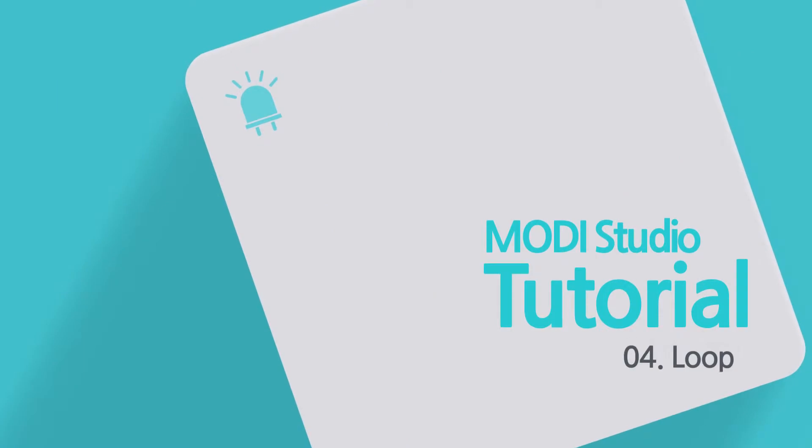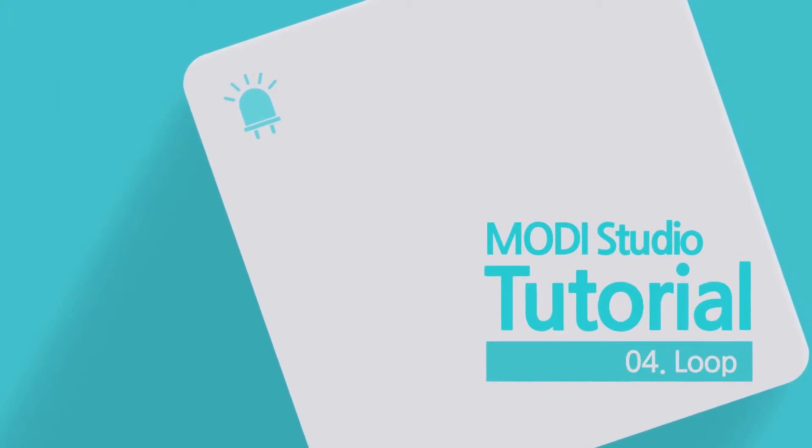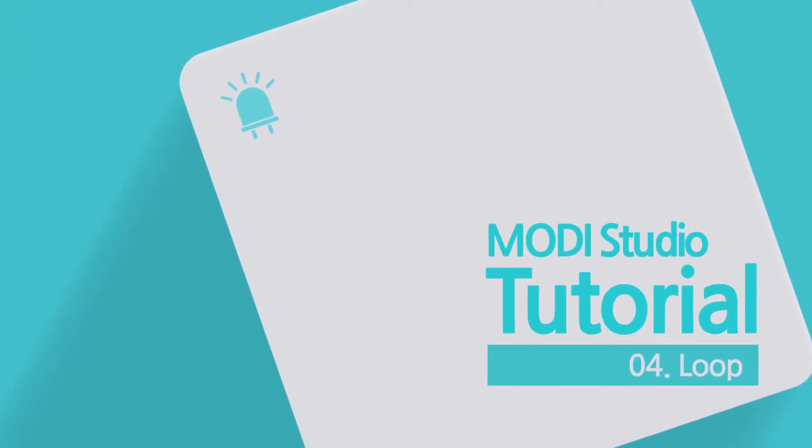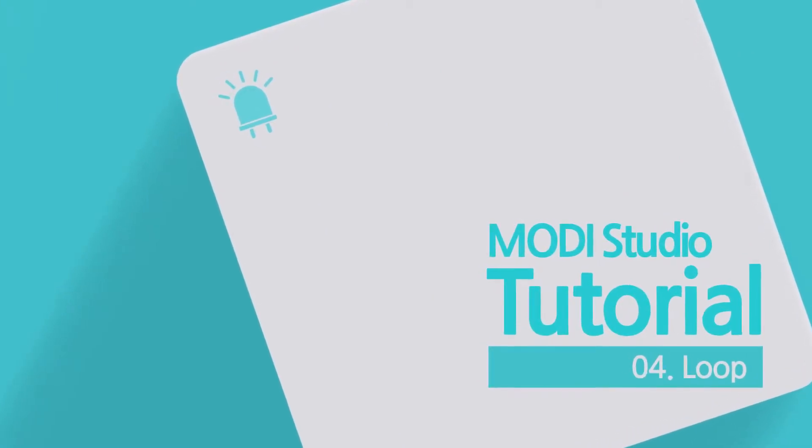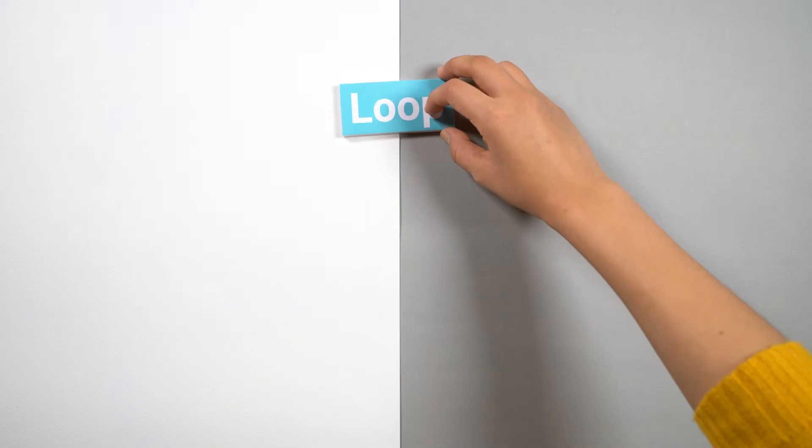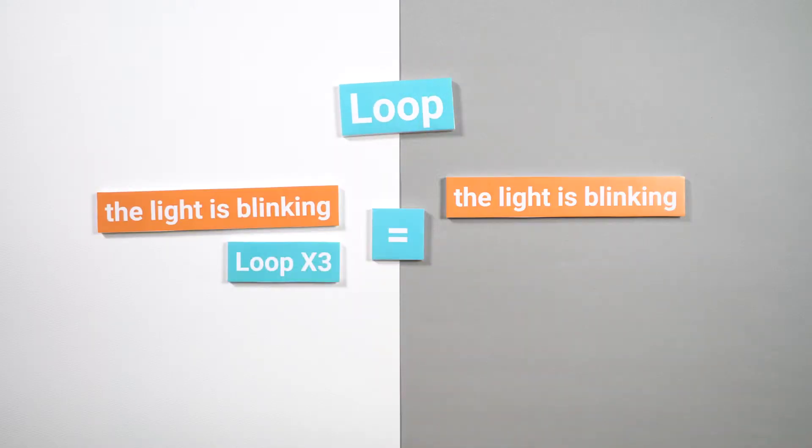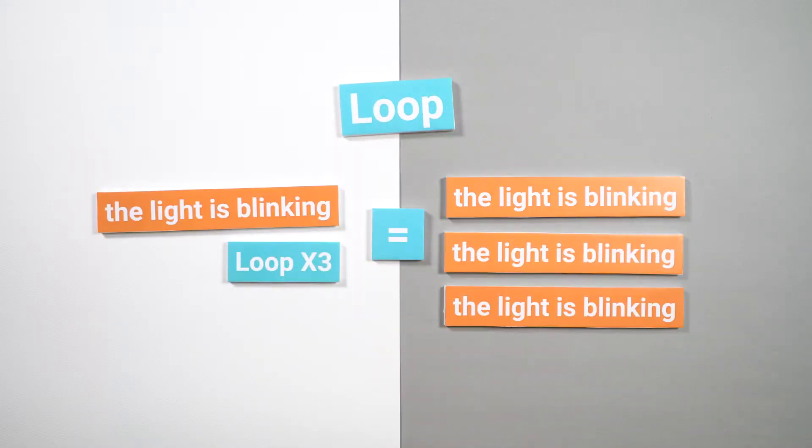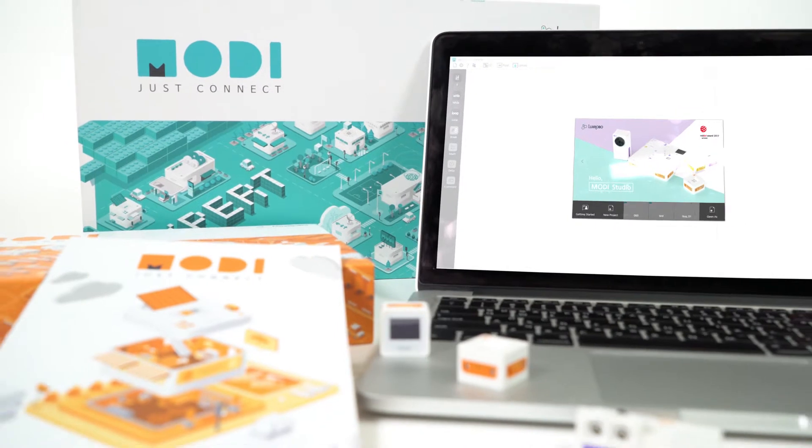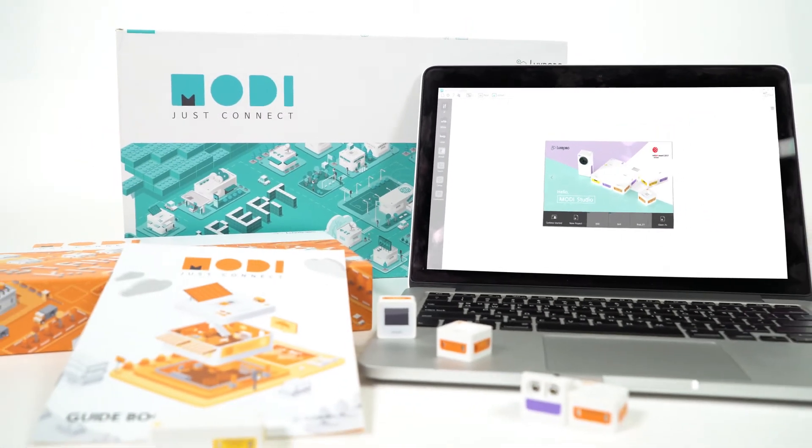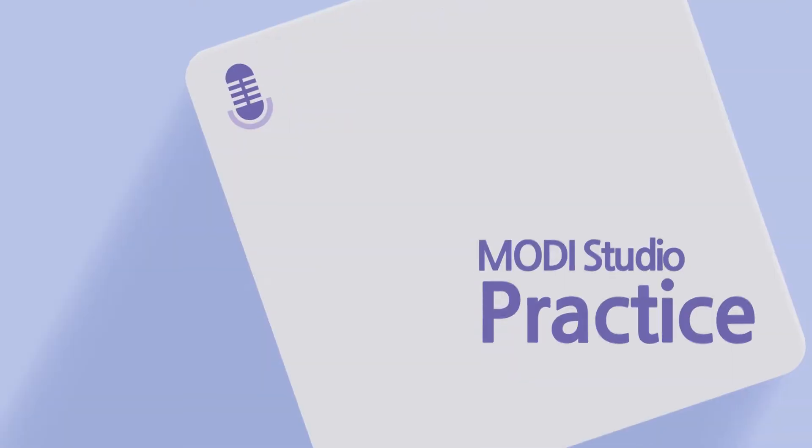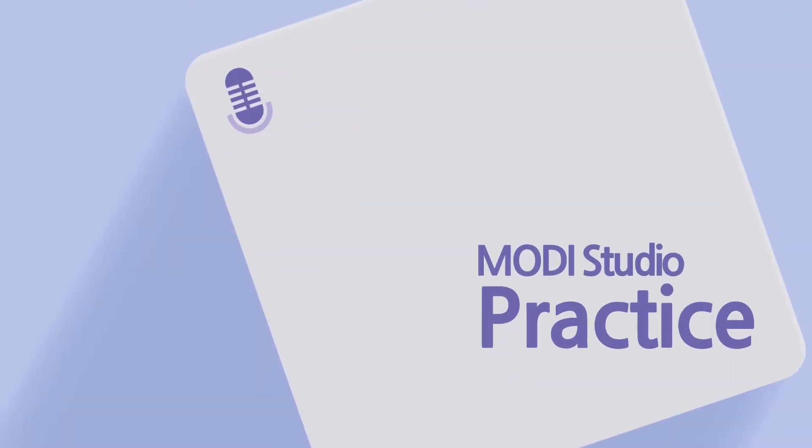Today we're going to learn about loop. We can use a loop statement to repeat an action for a specified number of times. Let's code with Modi Studio using a loop statement.